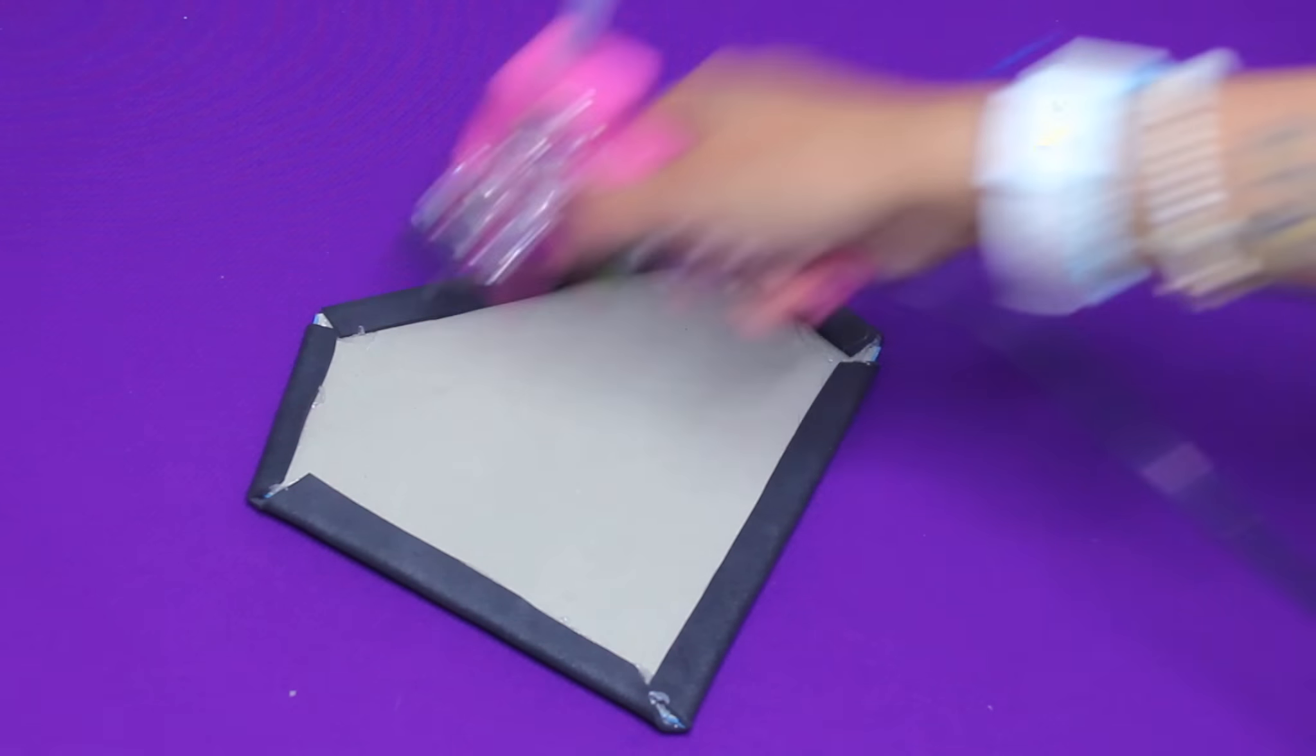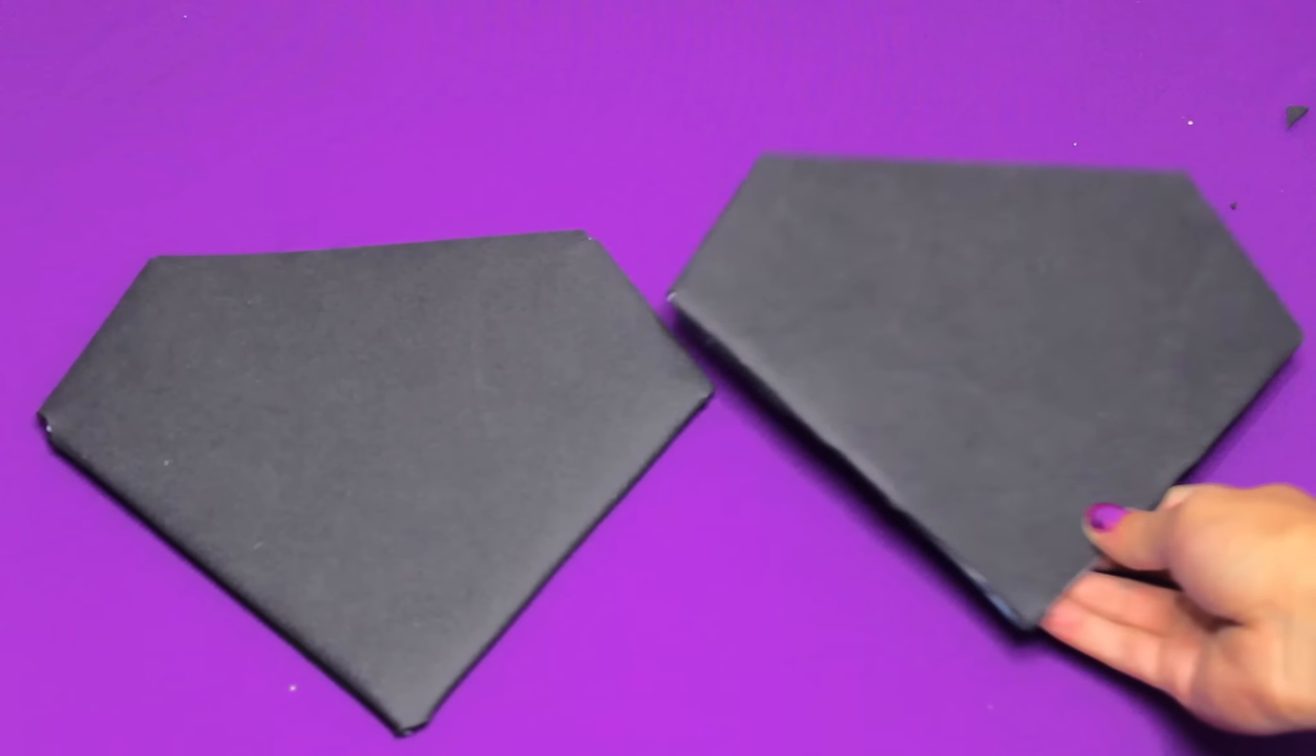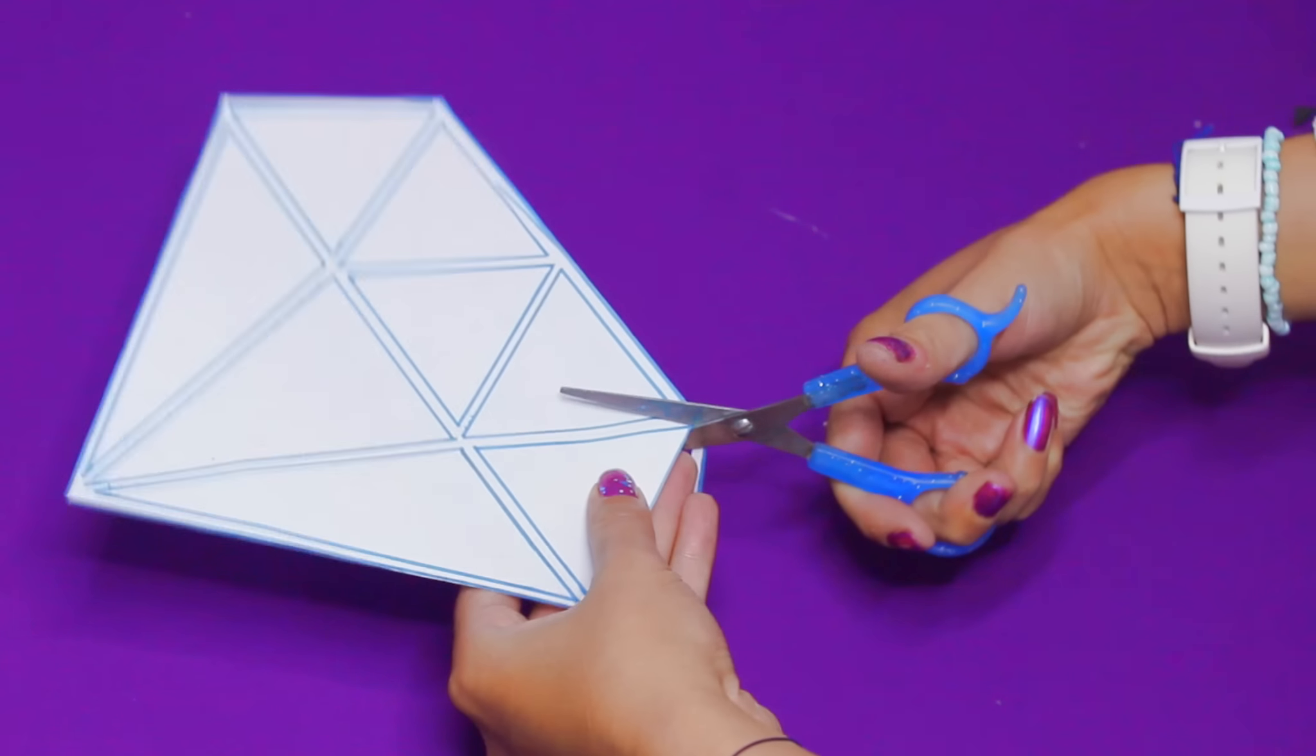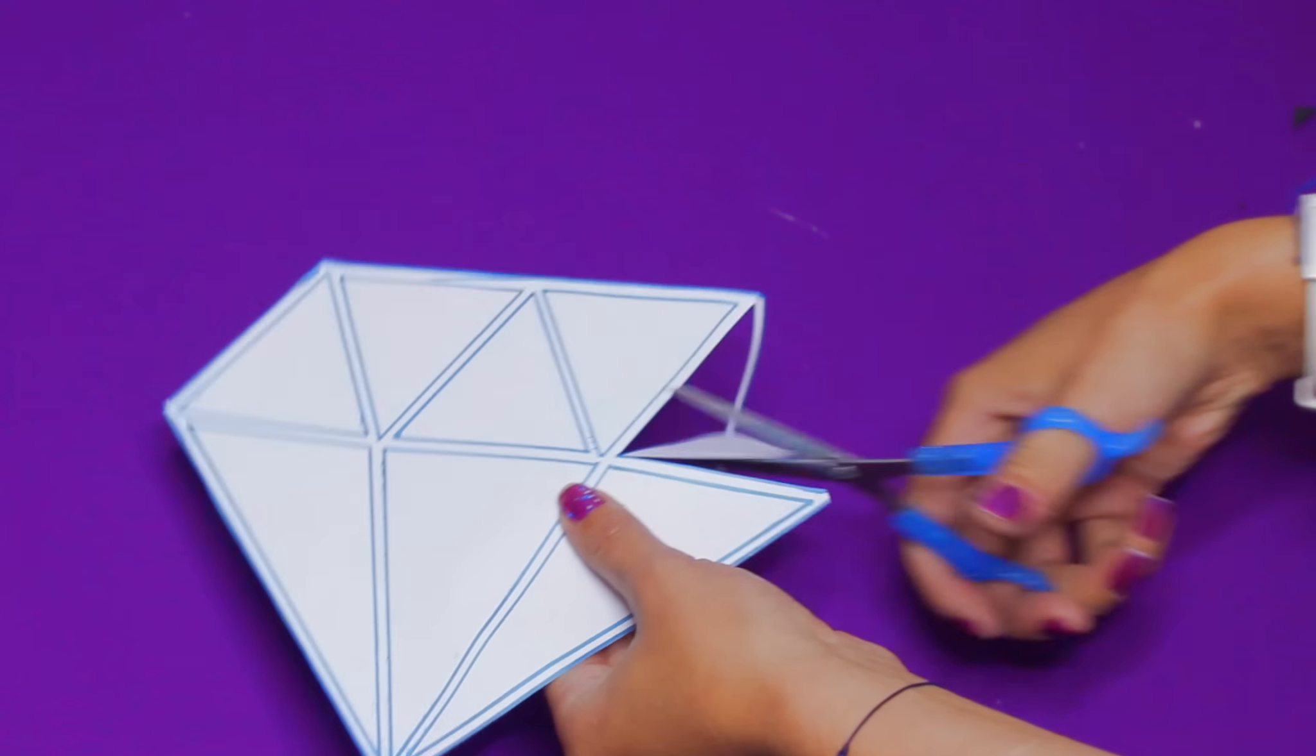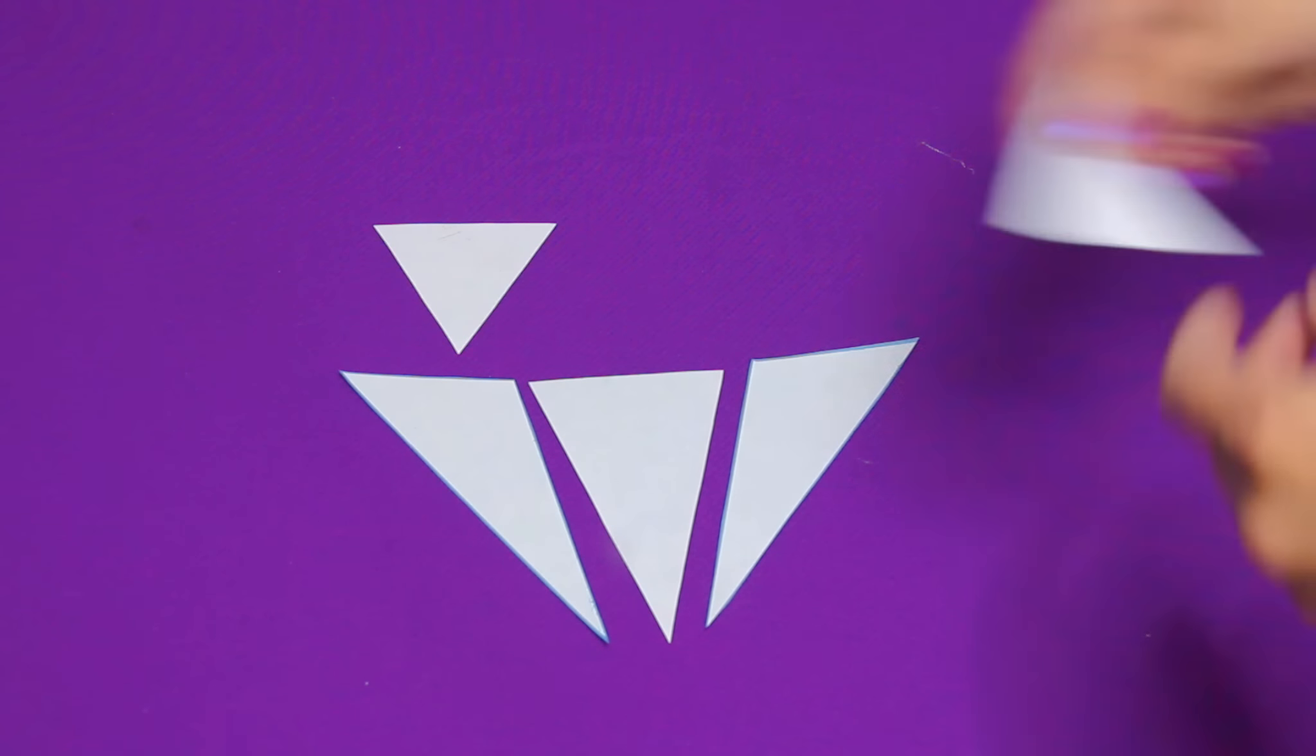Ahora vamos a aplicar una capa de silicón y encima vamos a colocar el diamante que hacía falta de foamy. De esta manera nos deben quedar 2 tapitas. Ahora vamos a cortar cada uno de estos patrones y los vamos a plasmar sobre un foamy que resalte en la tapa.